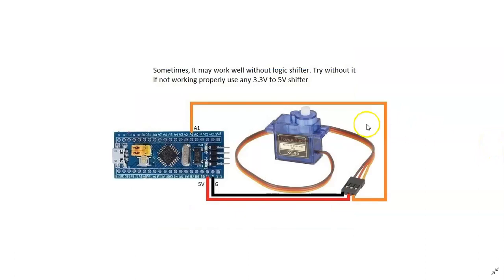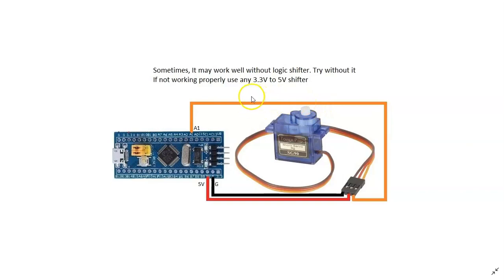Now you can try without the logic shifter, it may work. If it doesn't work, use the logic shifter here to translate.